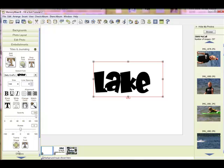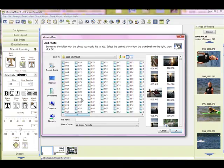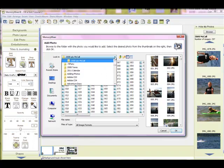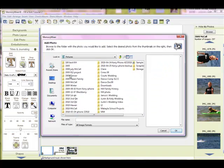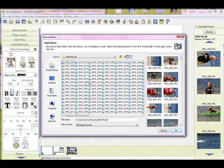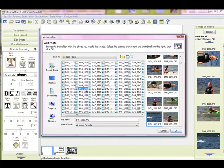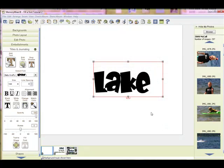OK, once you have your text, then just come in here and click on Fill Font. And I have a photo already selected that I'm going to use. I'm actually going to use a photo that I had taken last year. Simply click on the photo, say OK.